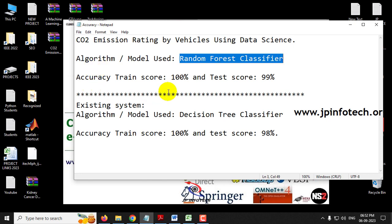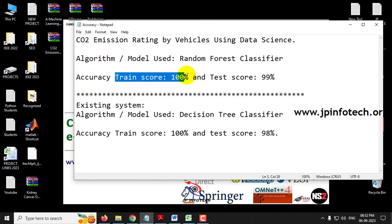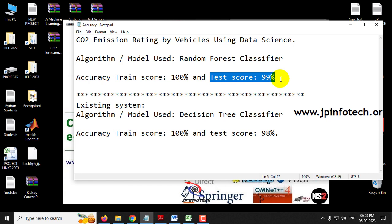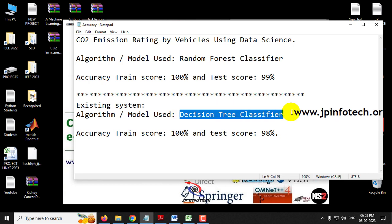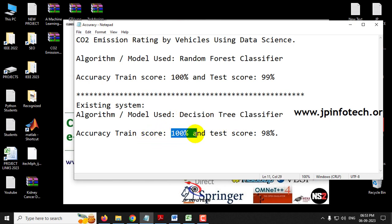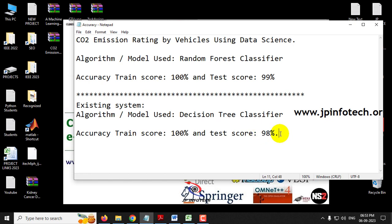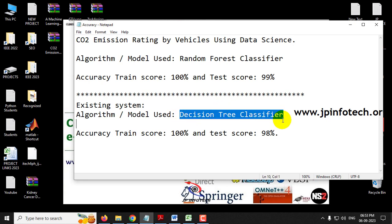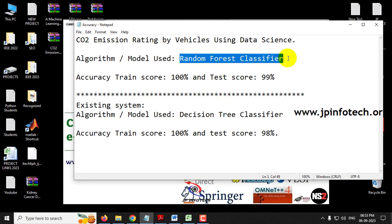We have achieved a train score of 100% and a test score of 99%. For the existing system, we are going to consider the Decision Tree Classifier, using which we achieved a train score of 100% and a test score of 98%. In this project we are going to implement both the existing system and the proposed system.